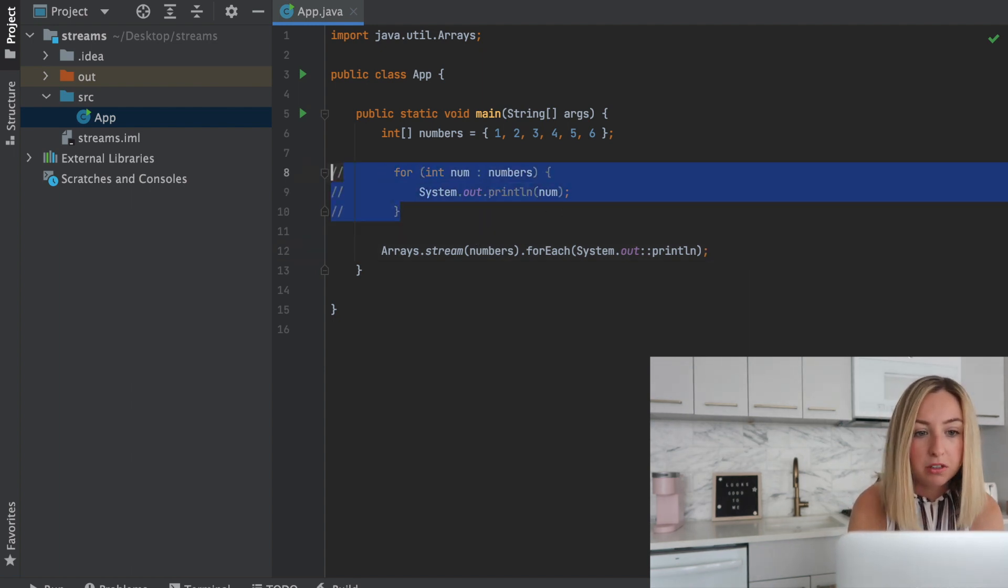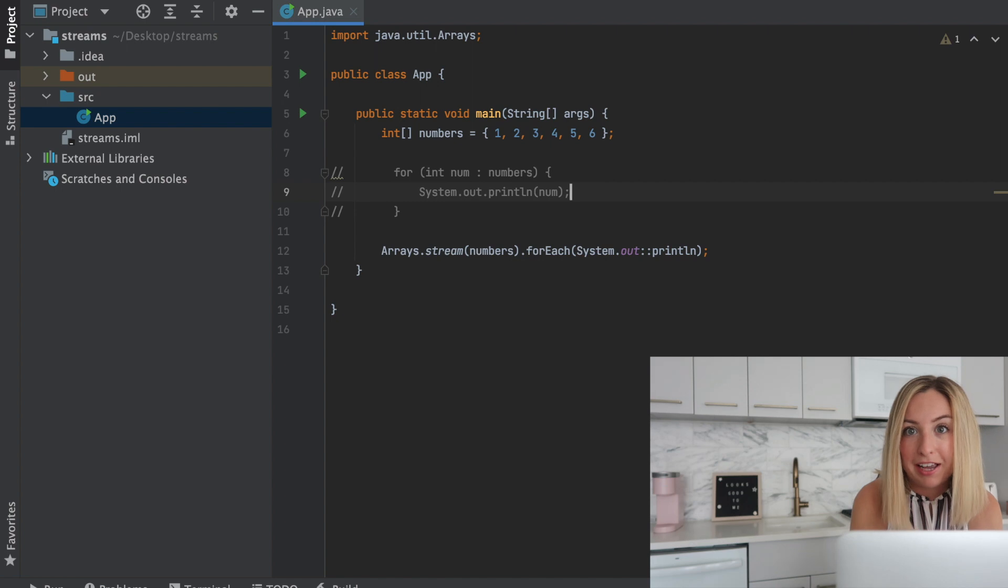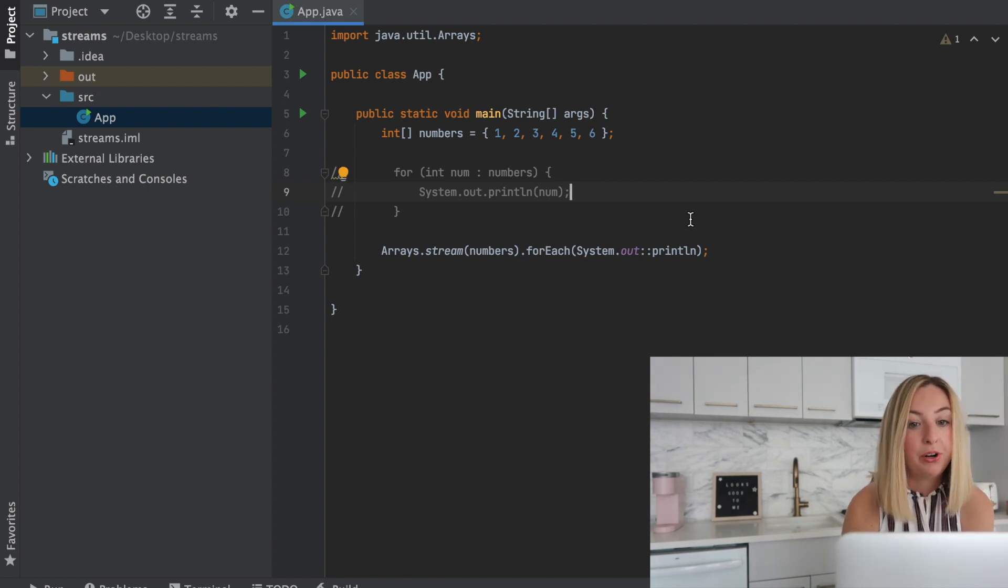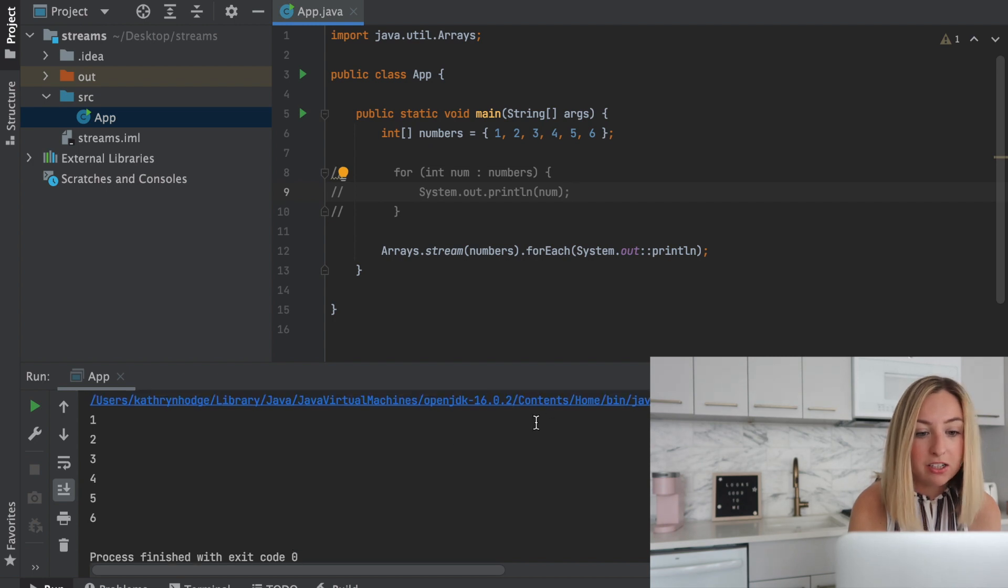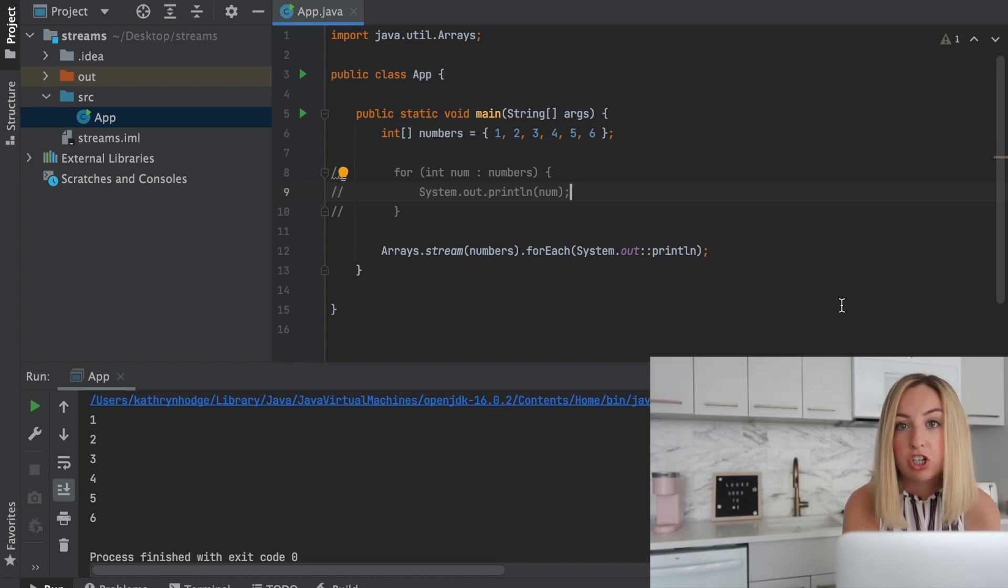Let's comment out this for loop and run it. We'll see each element printed out to the console. One through six. I'm also running Java 16. Anything over Java 8 should work fine.